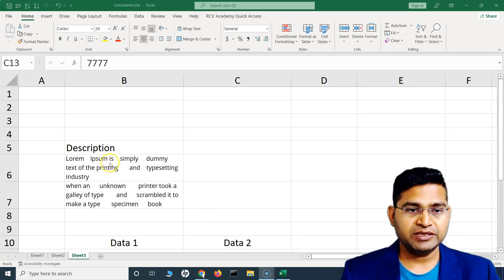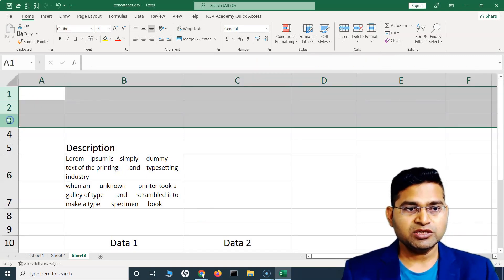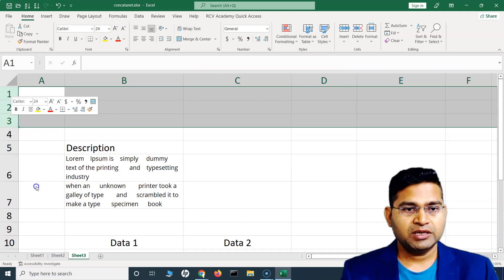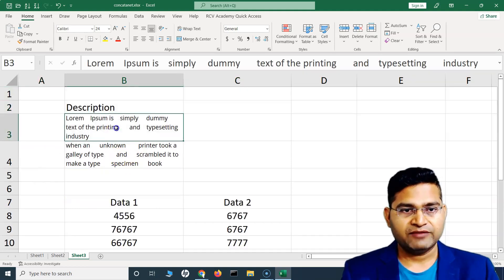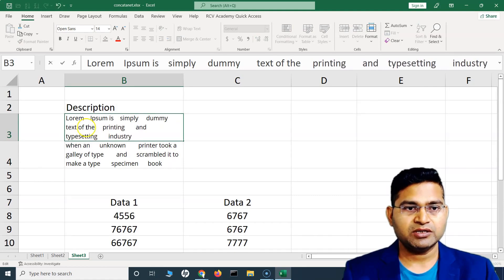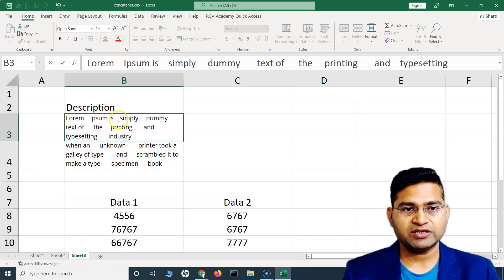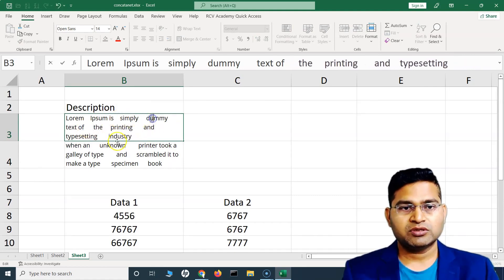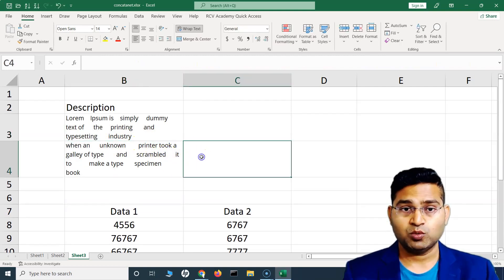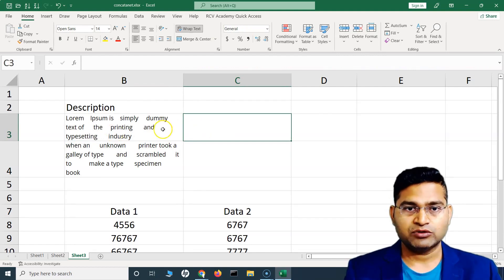For example, here we have some data which is not formatted properly, having lots of spaces in between. We have already understood that you can use the TRIM function to trim all the extra spaces between the words and get the desired outcome without the spaces.